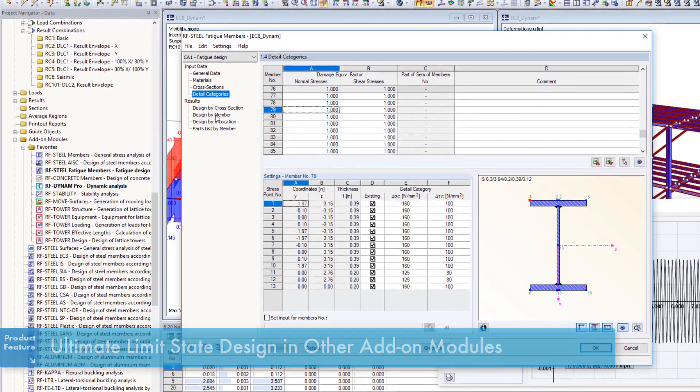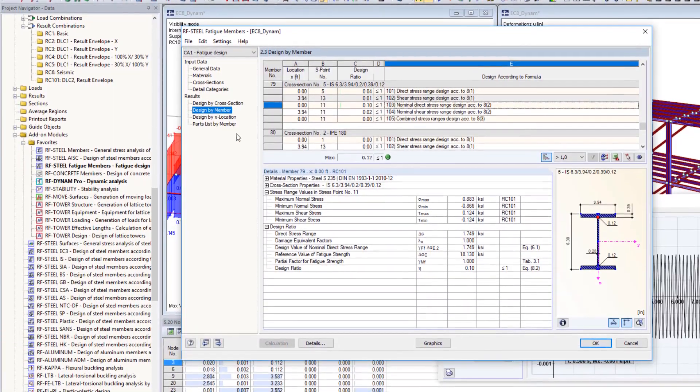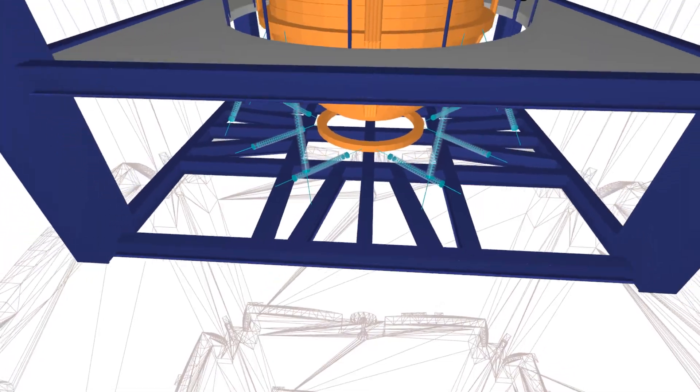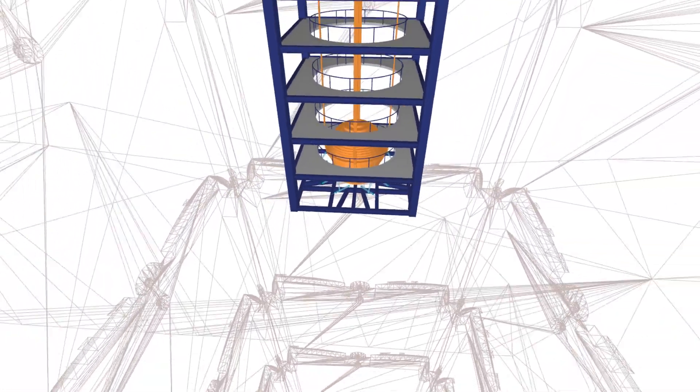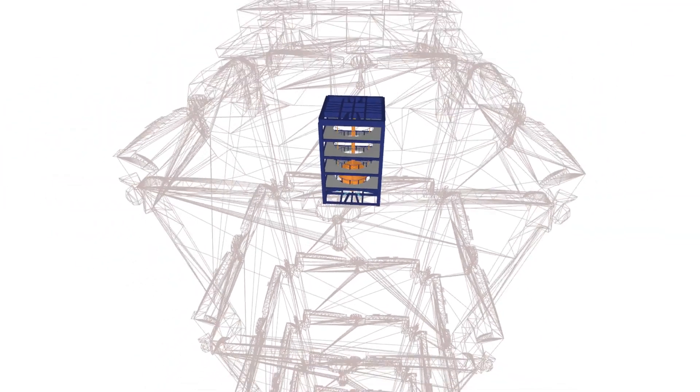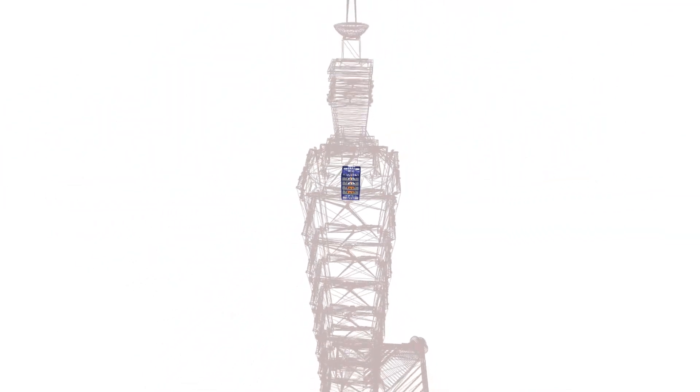Dlubal software offers structural engineers all necessary tools to perform dynamic calculations and the required ultimate limit state designs.